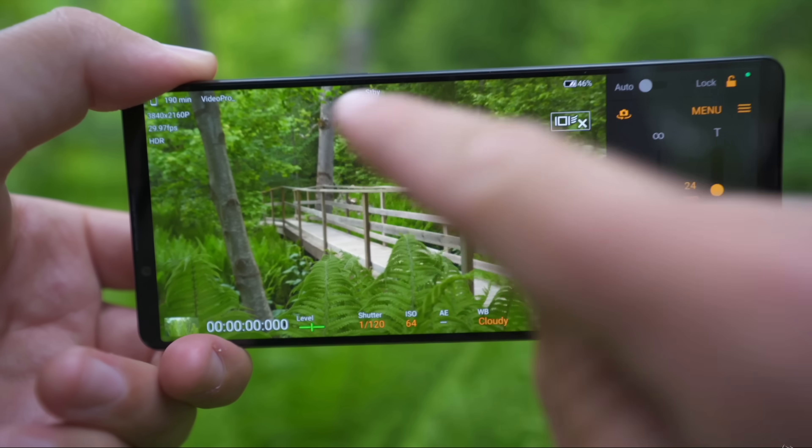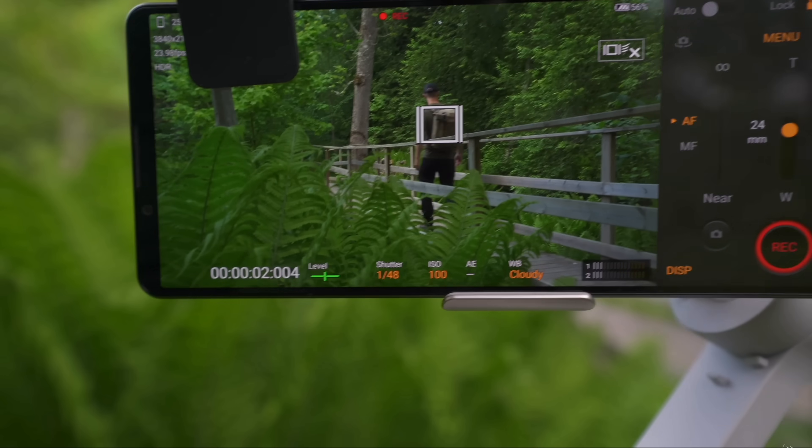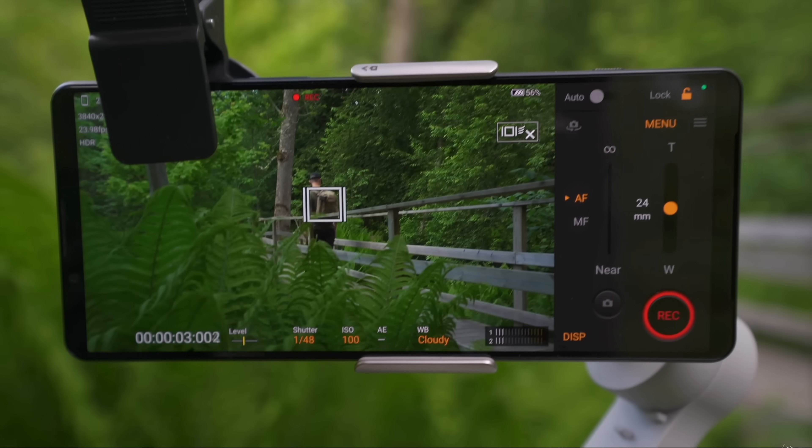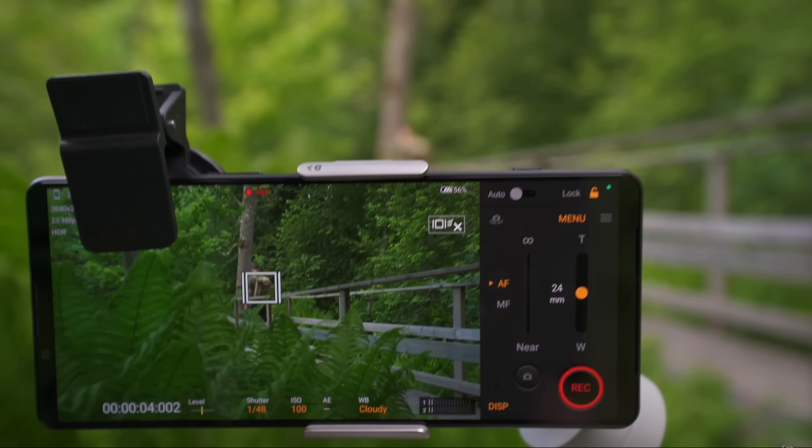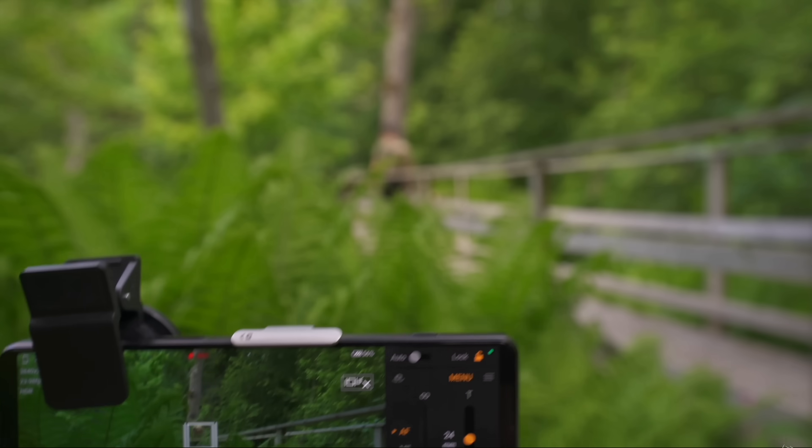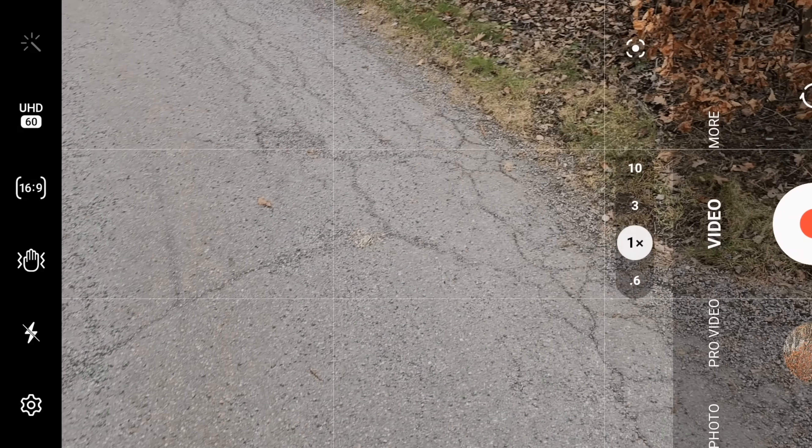But I think the Xperia phones have a way better user interface, in my opinion, because they're designed like the Sony Alpha Mirrorless system that I use on a daily basis. So I guess it comes down to personal preference here.